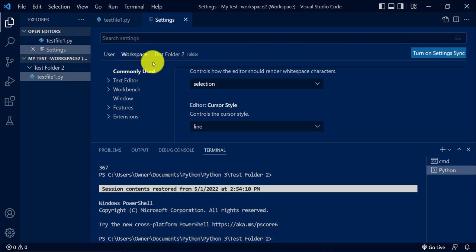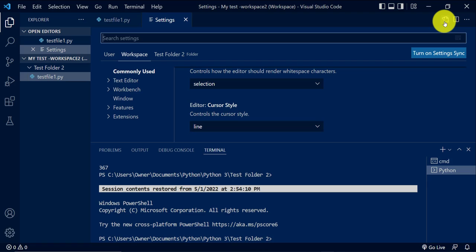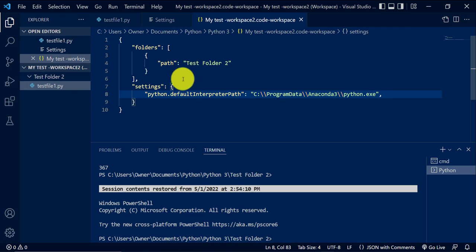And actually, you can see what settings you have already by just looking at the file that's called, it's like a JSON file. At the top right, there's an icon that says Open Settings JSON.